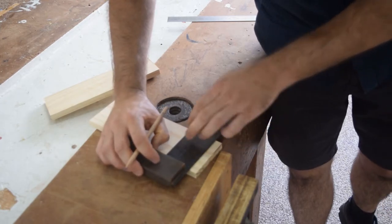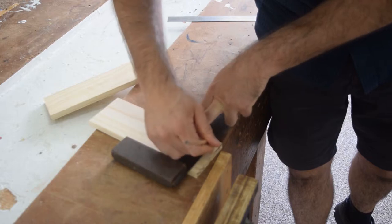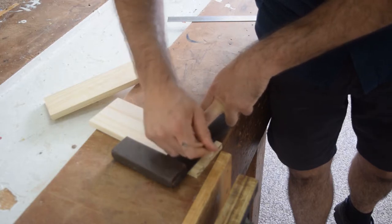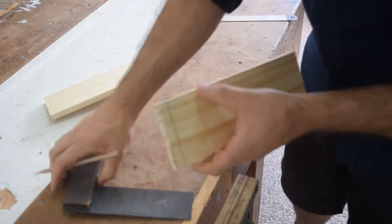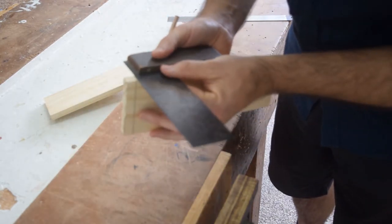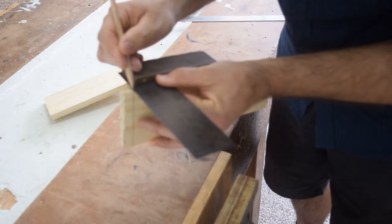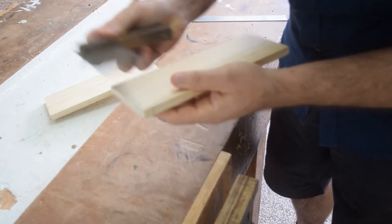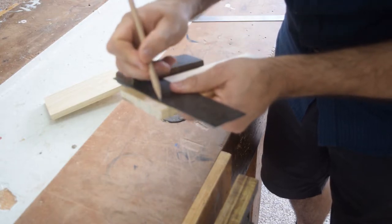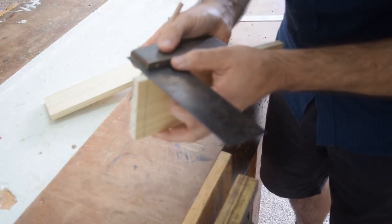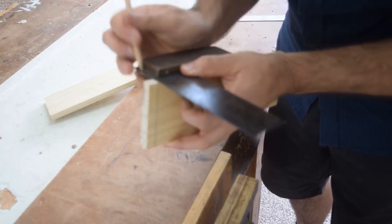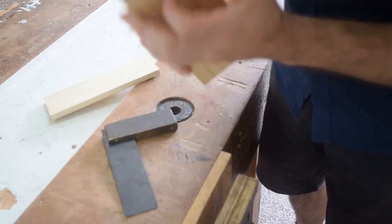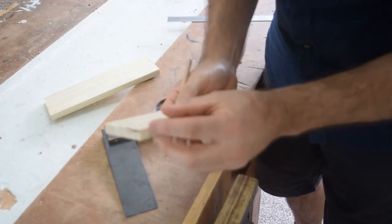Grab my tri-square, transfer that mark all the way across. And what we need to do, once you've done that, is to transfer that line all the way around. So across the edges and all the way on the other side. Go all the way around. So there's the line all the way around.